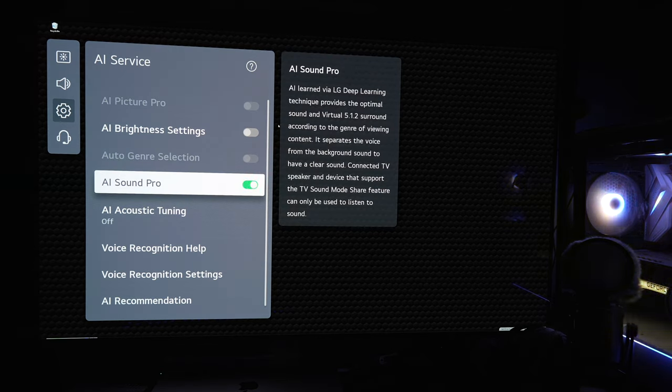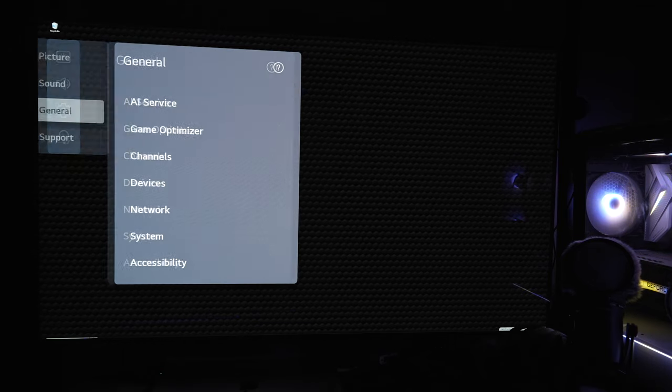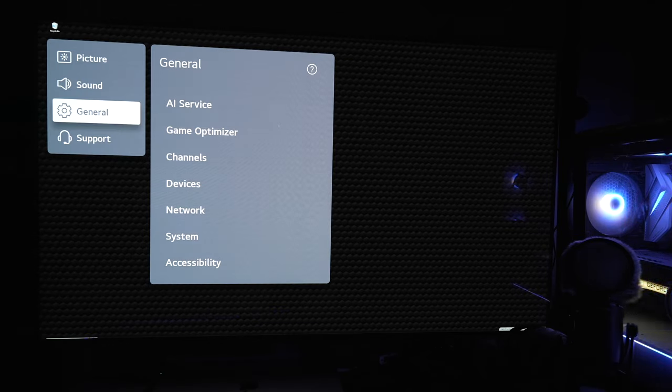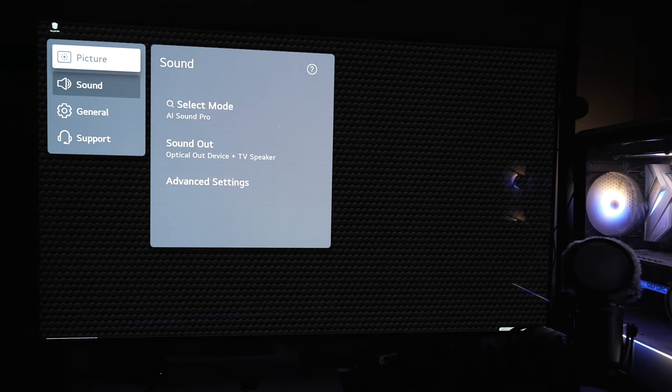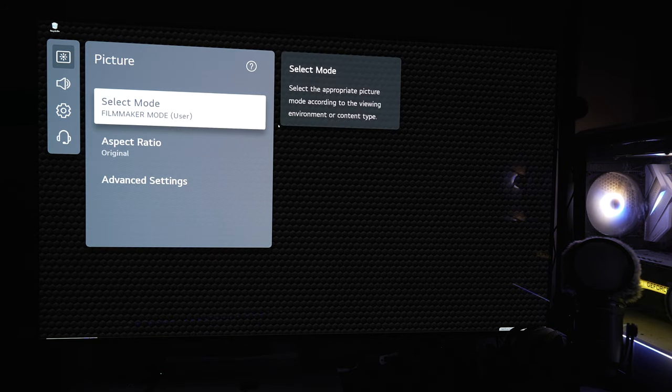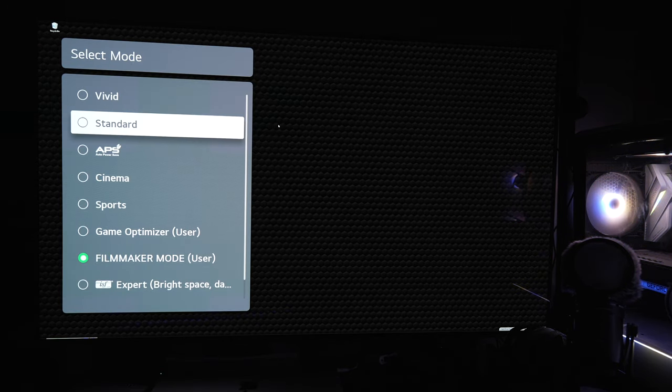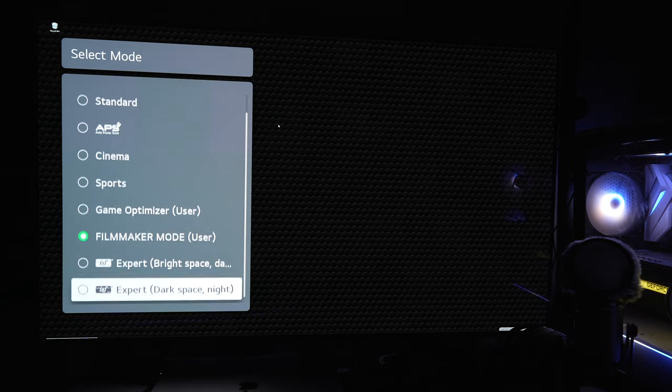We're going to check on AI, make sure AI stuff is turned off, except for AI sound pro. AI sound pro actually works well with making the speakers much louder and much easier to hear voices.